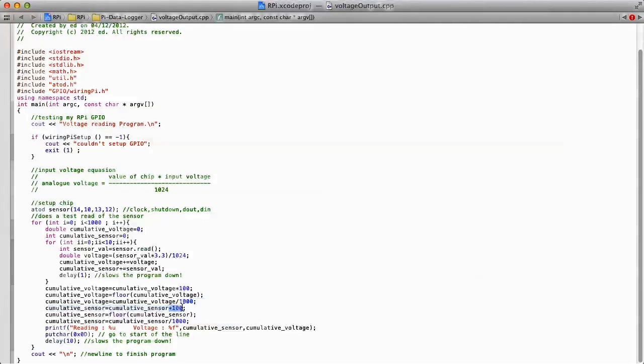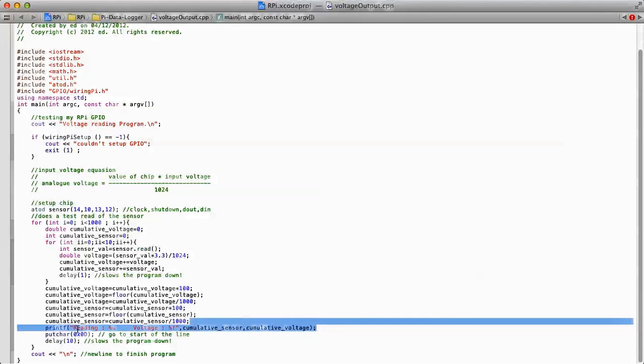With these cumulative sensors, you can see I times it by 100, which pushes it to the left, then I floor it, and then I divide it by 1,000 again. This just means that I don't get values with loads of decimal places, because that can be really annoying. This means that you get a maximum of four decimal places.